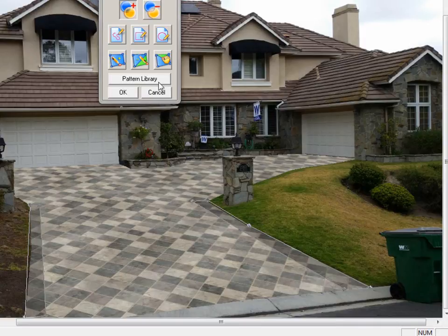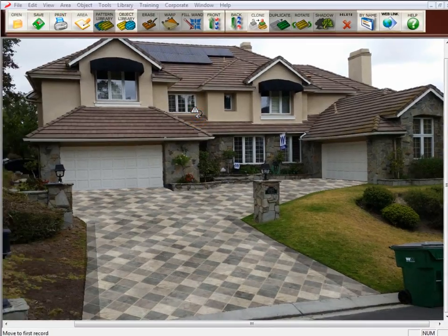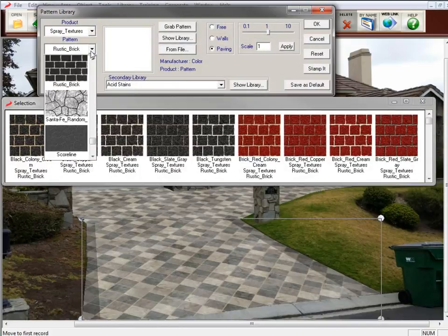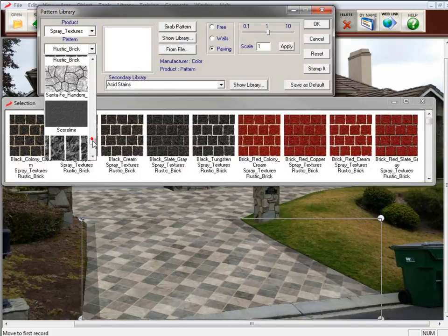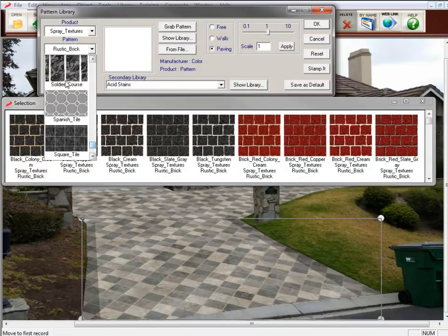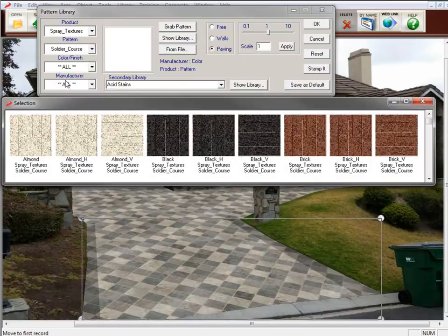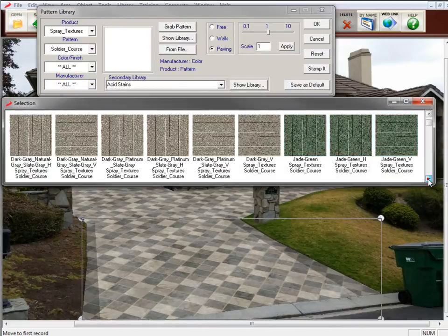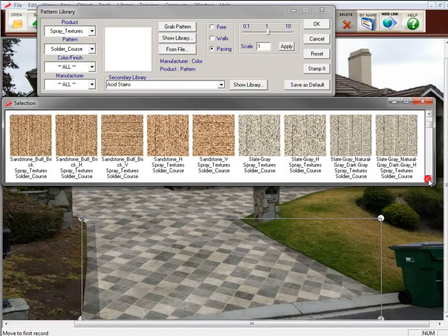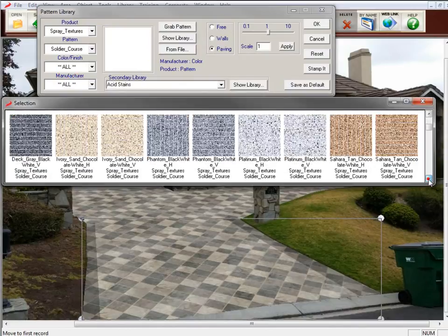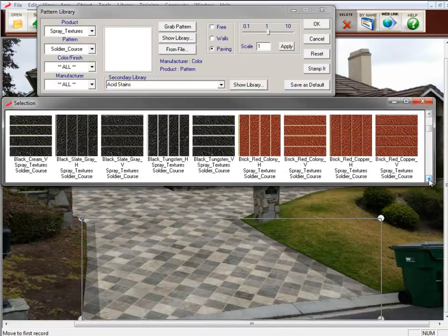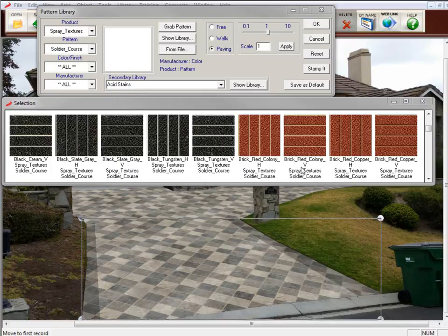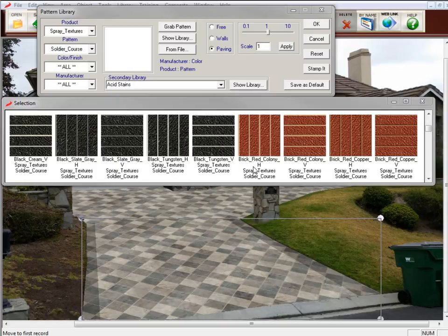So we go here to the pattern library and make sure you select on the pattern, and we want to get the pattern of Soldier Course. And as you can see, there are only Soldier Course patterns appearing. Now if you notice, it says Brick Red Colony H and Brick Red Colony V. And you notice that the grout lines are going in two different directions.